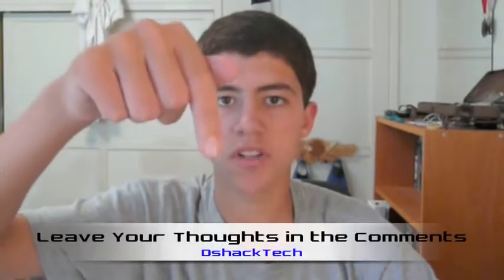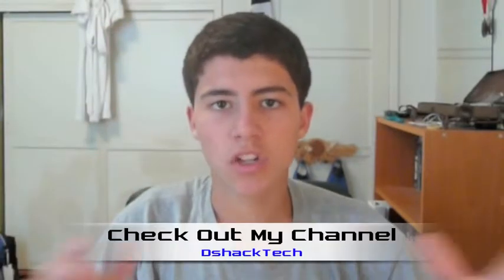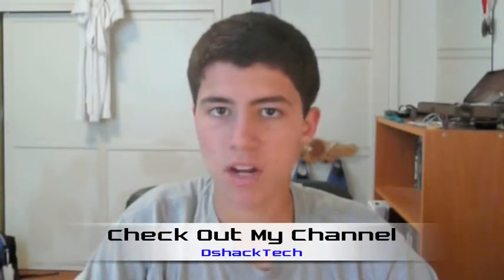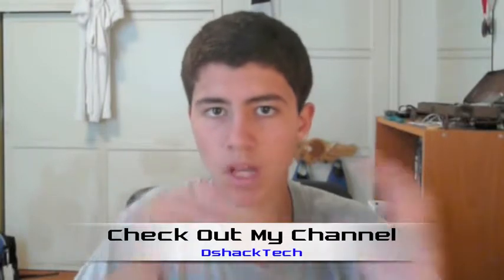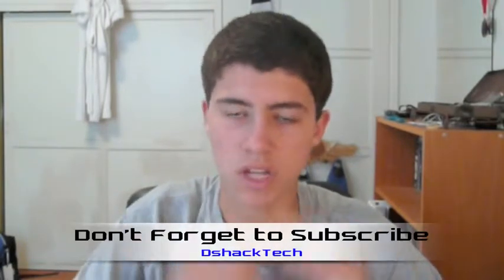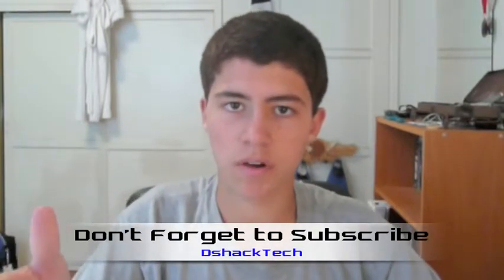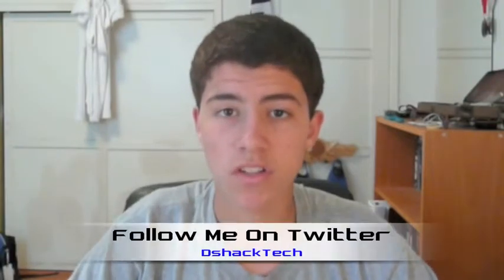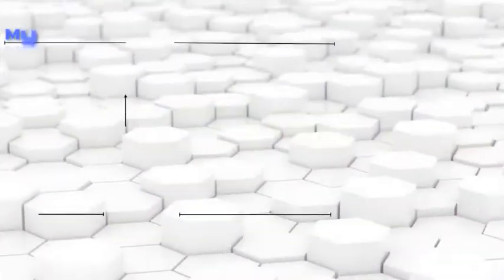That is it for this video. Hope you guys like it. Leave your thoughts in the comment section down below. Check out my channel, DShack Tech, and subscribe for more app reviews, app news and rumors, jailbreaks, as well as Mac OS X tutorials, and more what's on my iPod videos. Follow me on Twitter for my thoughts on the daily tech news. And as always, thanks for watching.